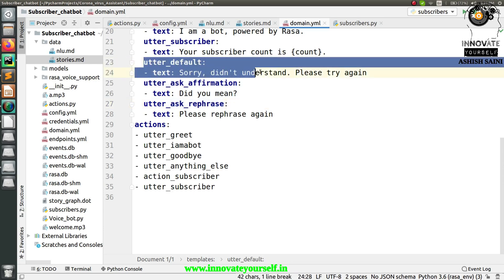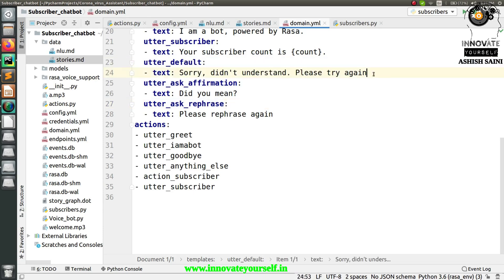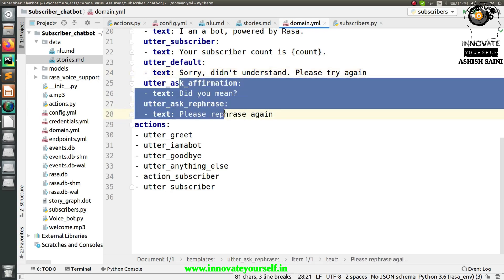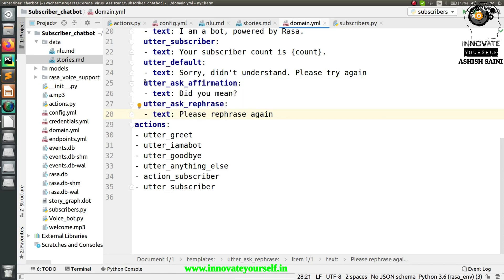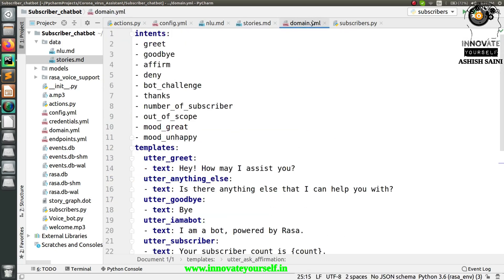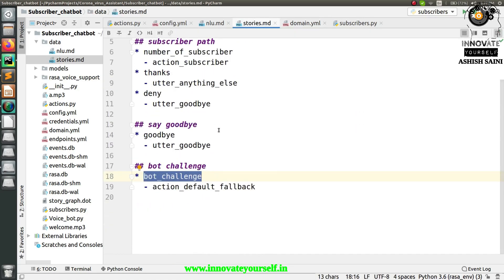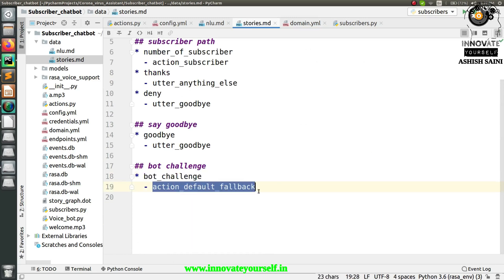In the current scenario with fallback policy, it was calling utter default, which showed the message 'Sorry, did not understand. Please try again.' But now you're not going to get that — instead you're having these two options. Since these are the default actions, you don't have to specify them inside the actions list. In the case of stories, you don't have to specify anything because it is automatically called. And in the case of NLU, we don't have to specify anything either.